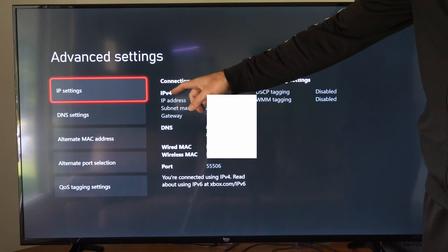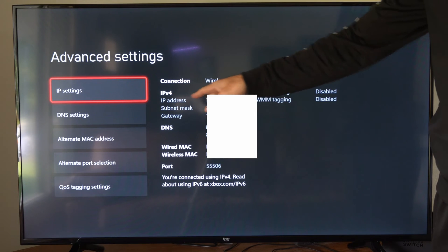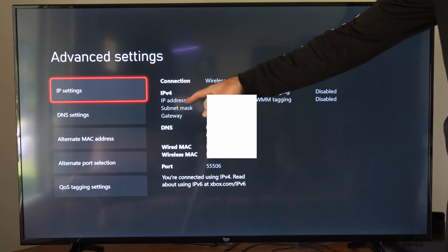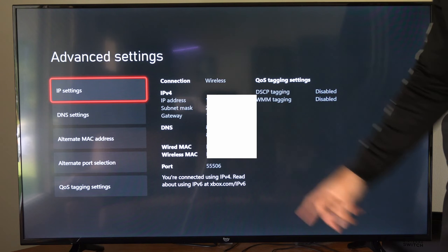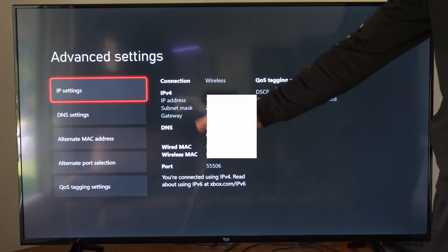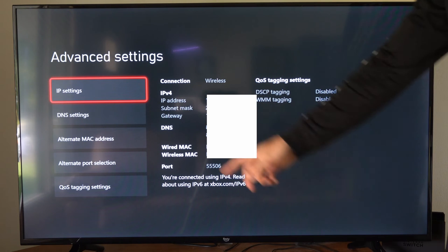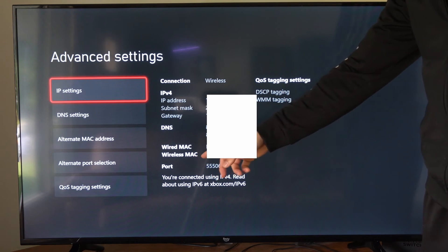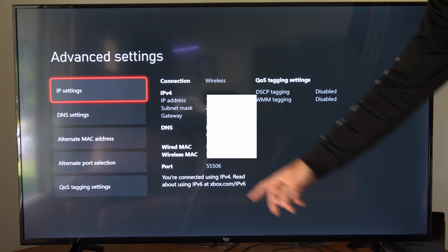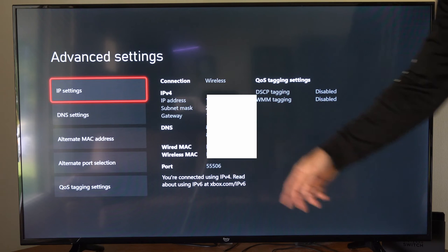So this says IPv4, IP address, subnet mask, gateway. Then here's my DNS. I have the wired MAC and wireless MAC address, and then the port right here.